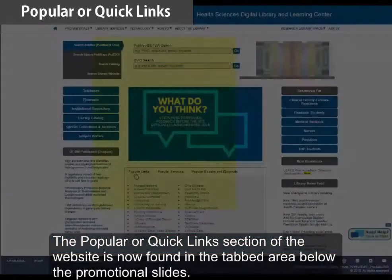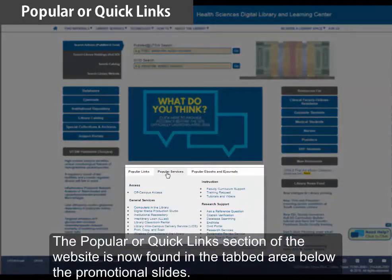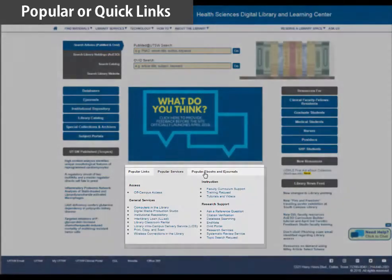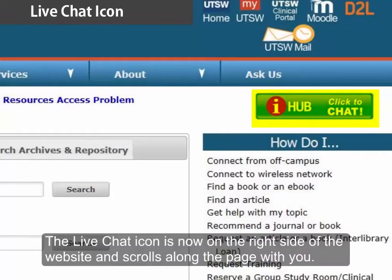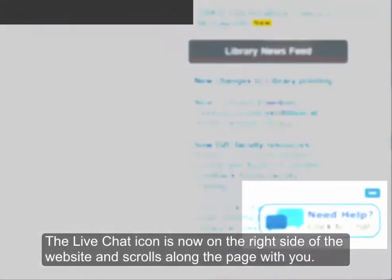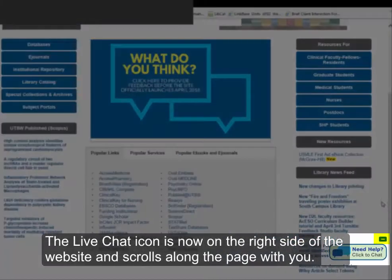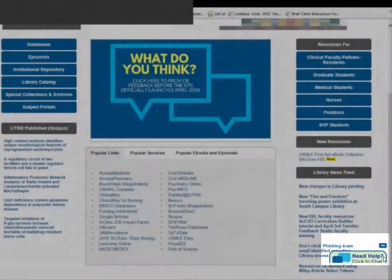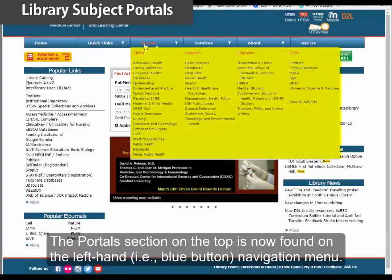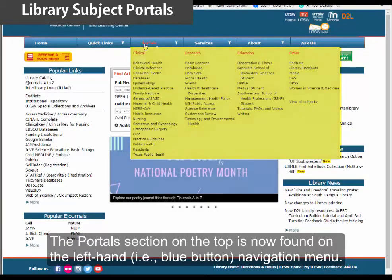The UTSW section can be found in the tabbed area below the promotional slides. The live chat icon is now on the right side of the website and scrolls along the page with you. Click on the minus sign to minimize your chat box.